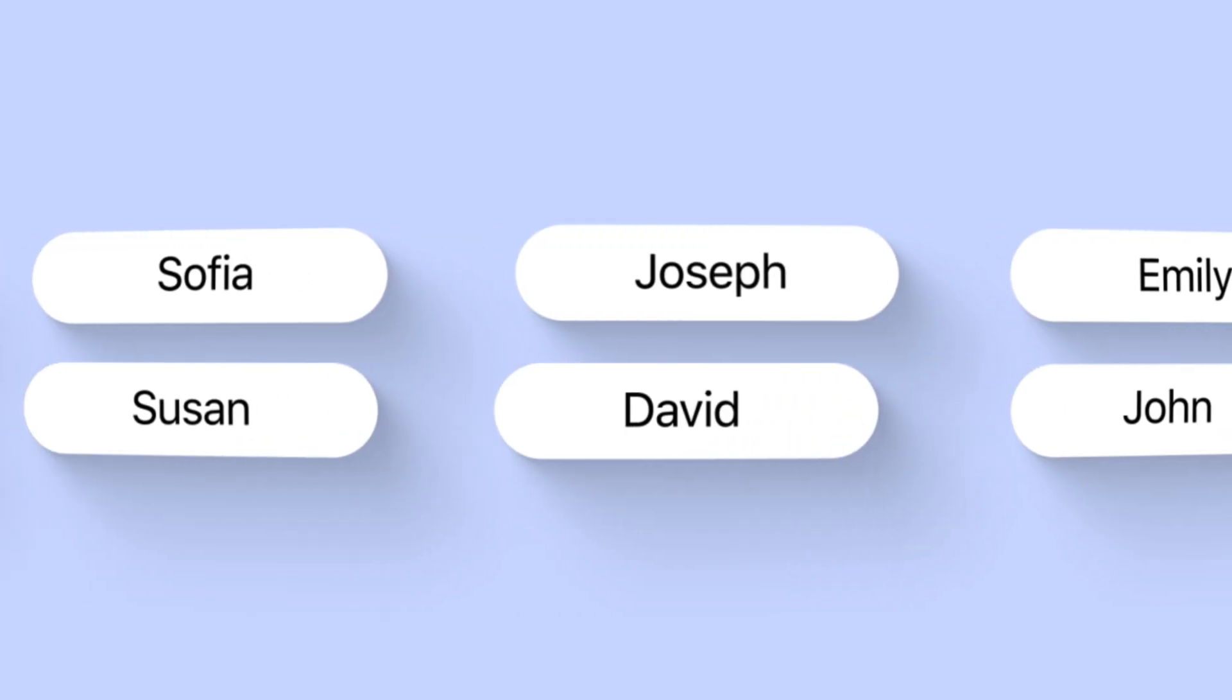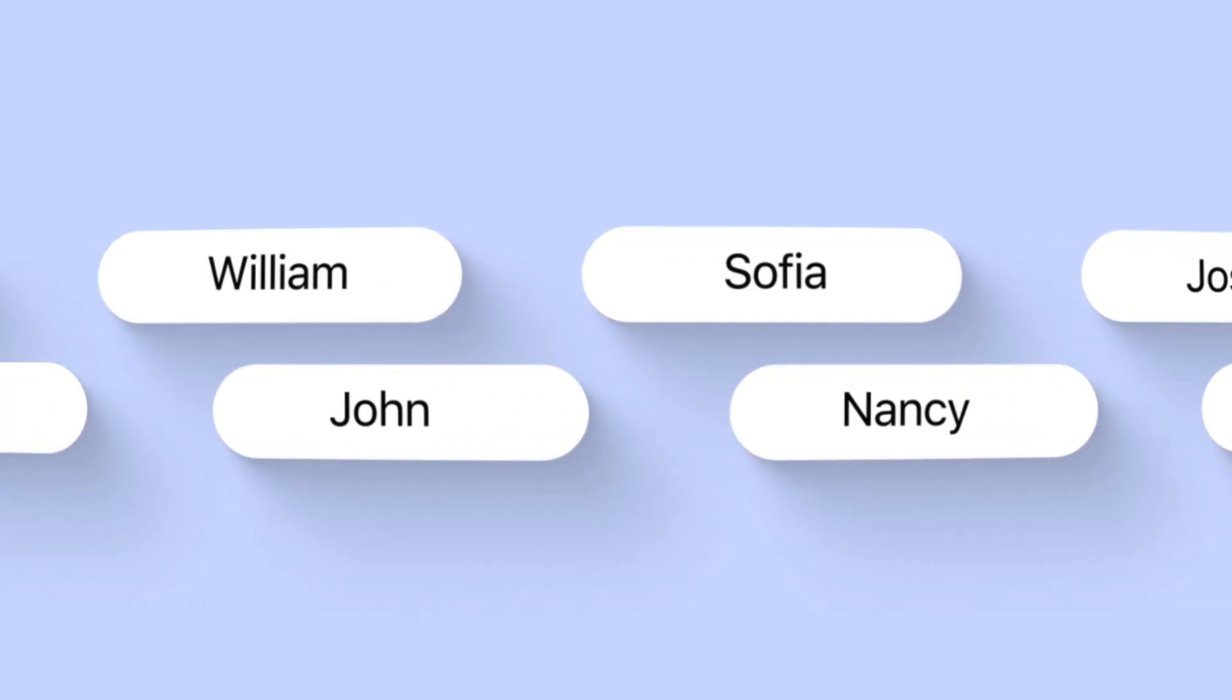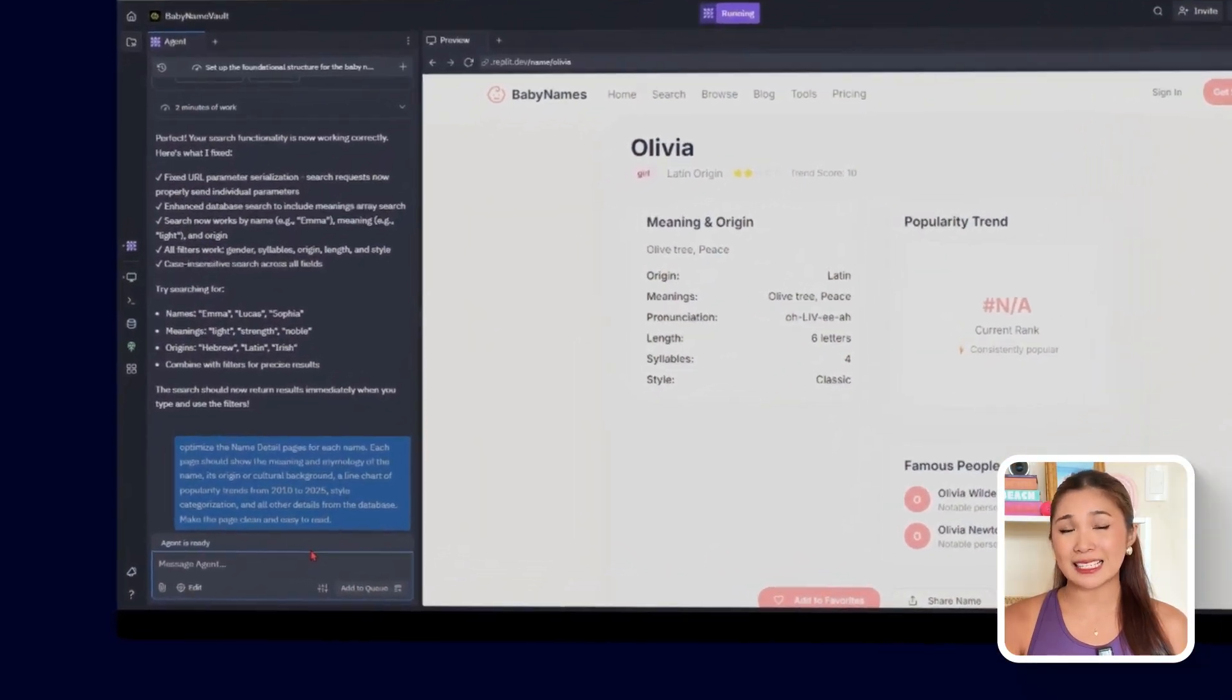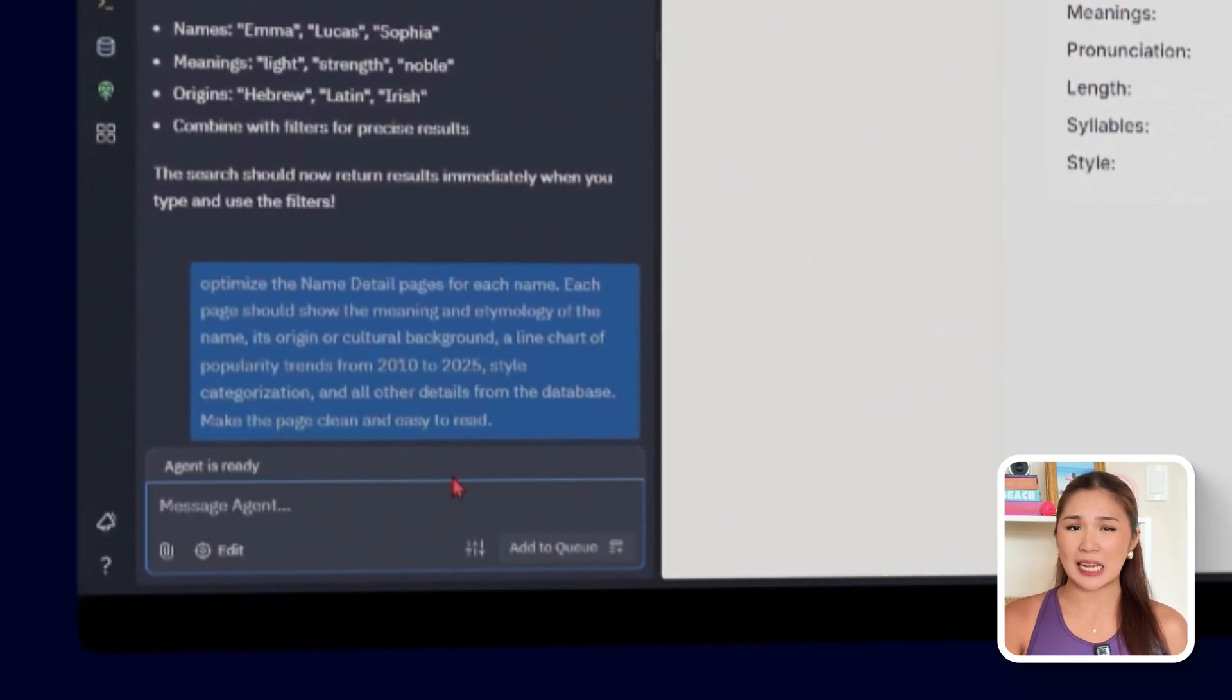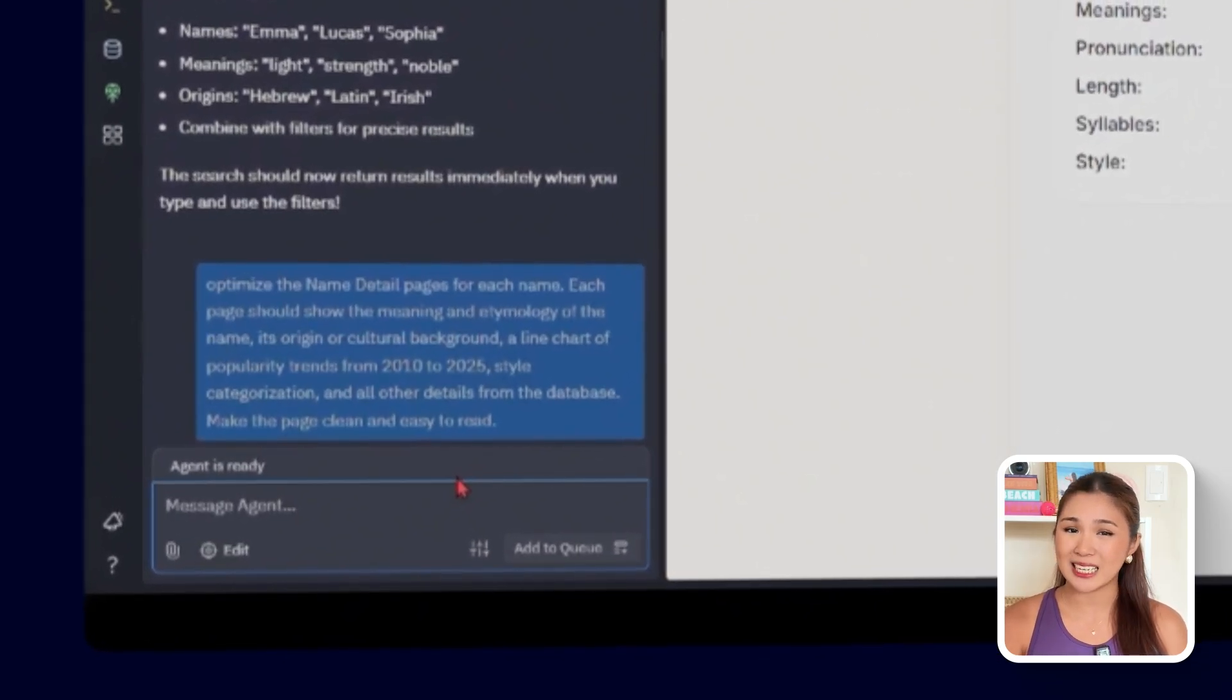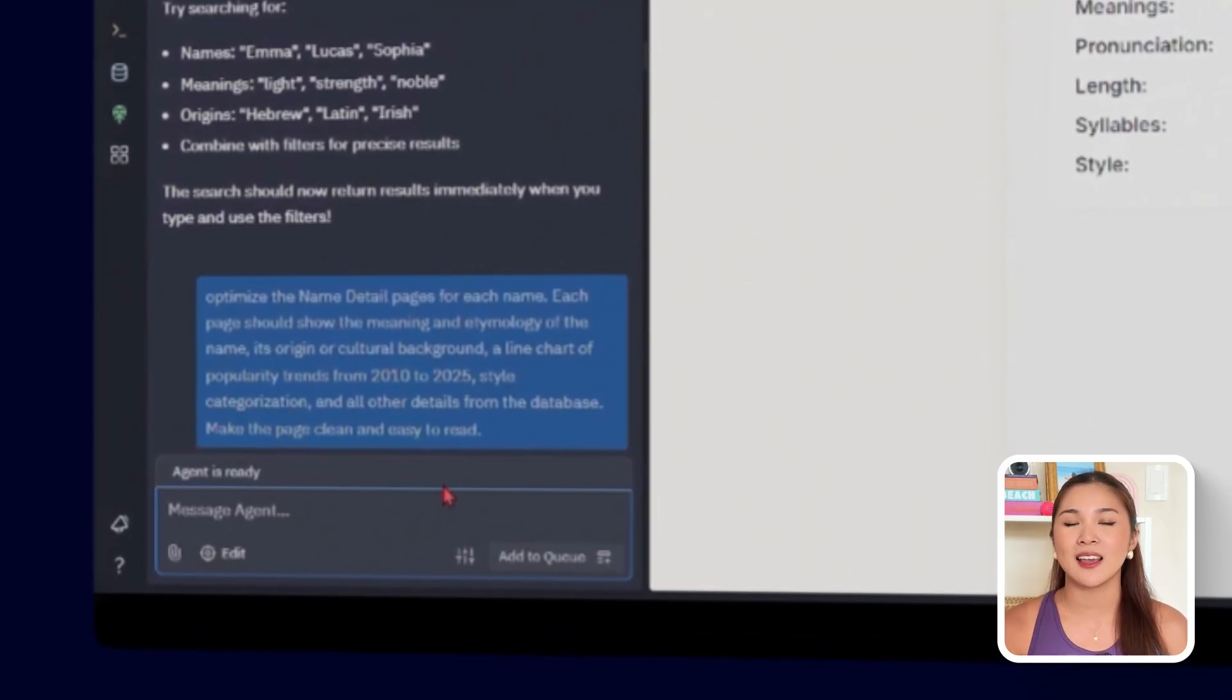Now, clicking on a name should feel like opening a story, not just a line of data. What I want here is to turn each name detail page into a complete profile where everything about that name is easy to understand at a glance. So, the prompt driving this step is, optimize the name detail pages for each name. Each page should show the meaning and etymology of the name, its origin or cultural background, a line chart of popularity trends from 2010 to 2025, style categorization, and all other details from the database. Make the page clean and easy to read.